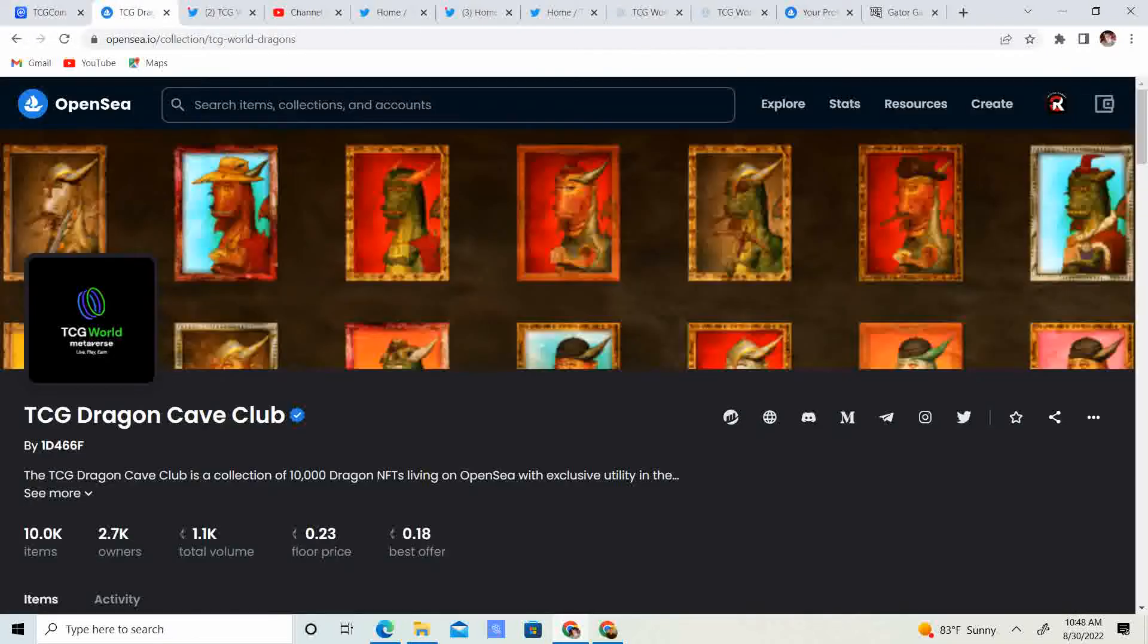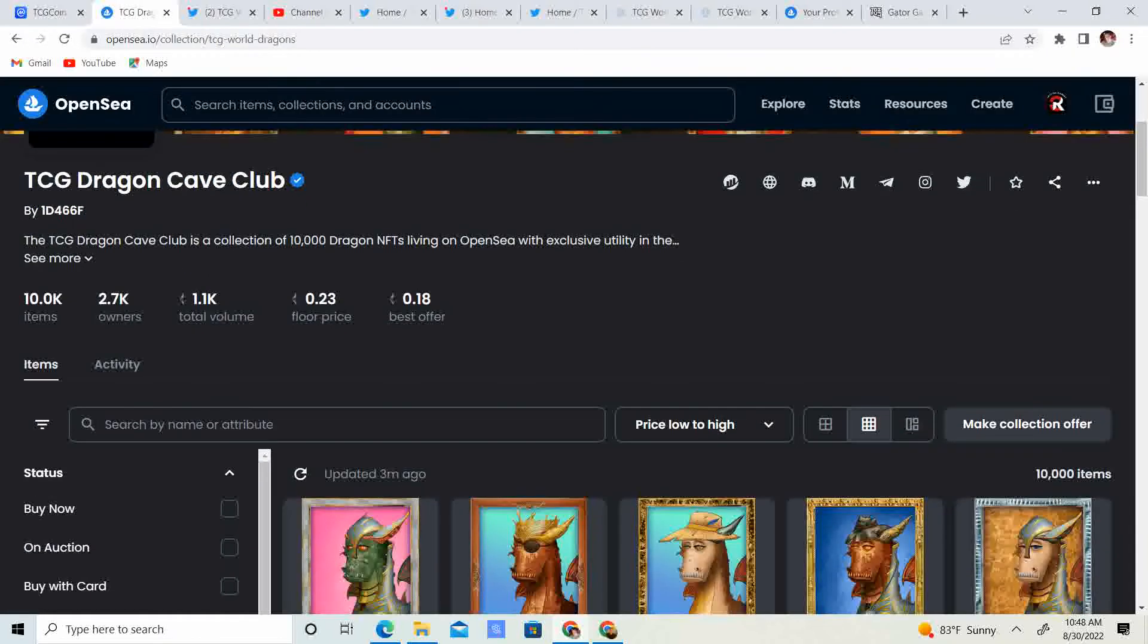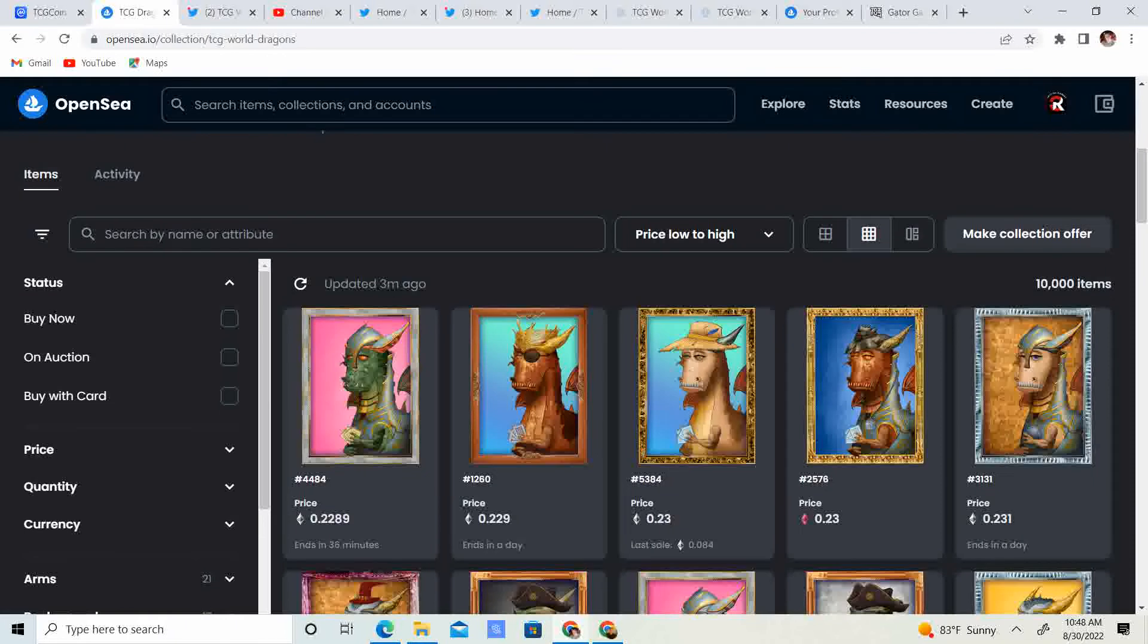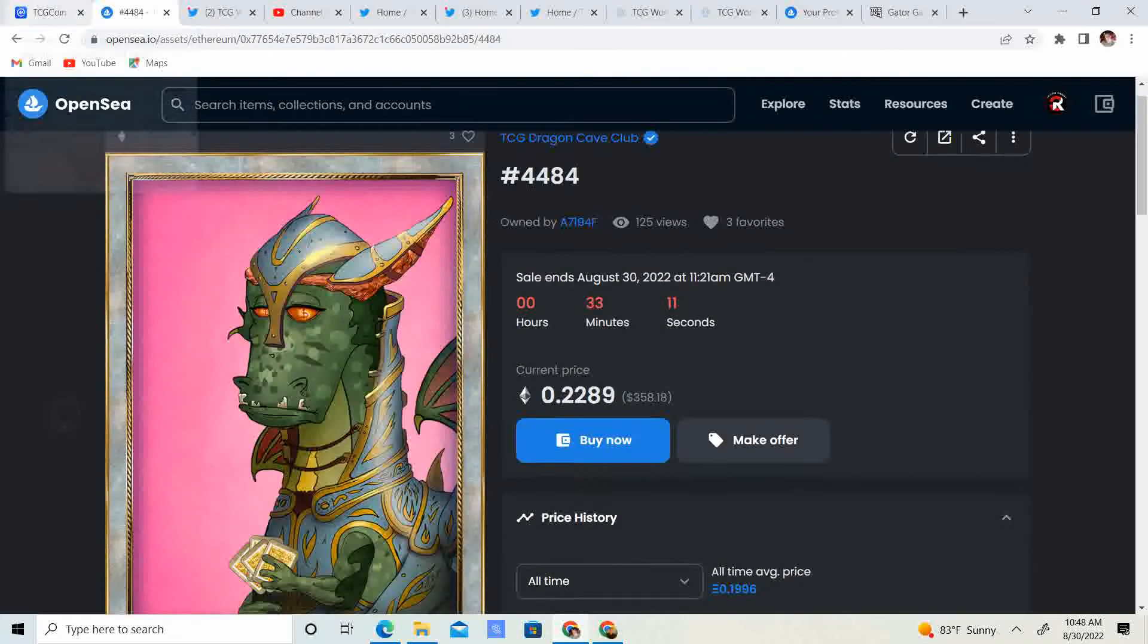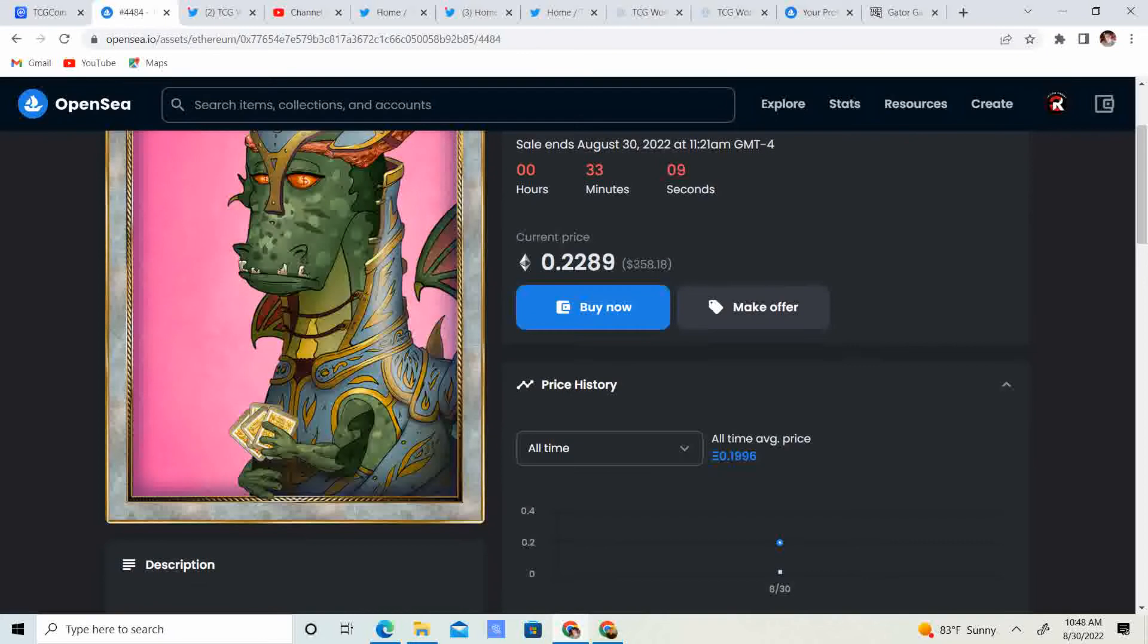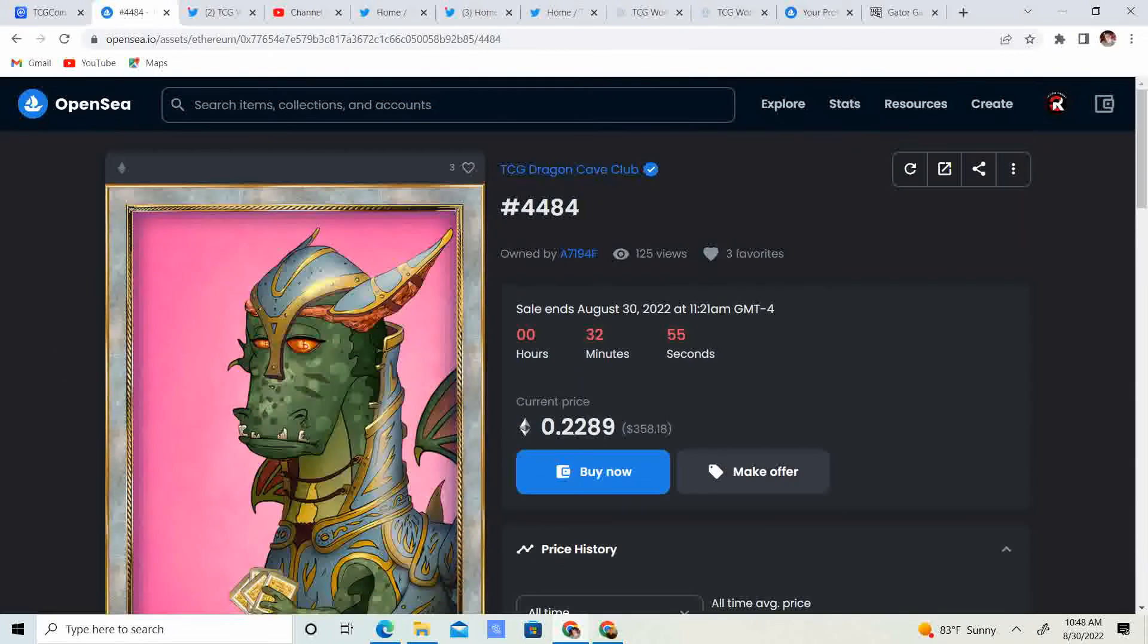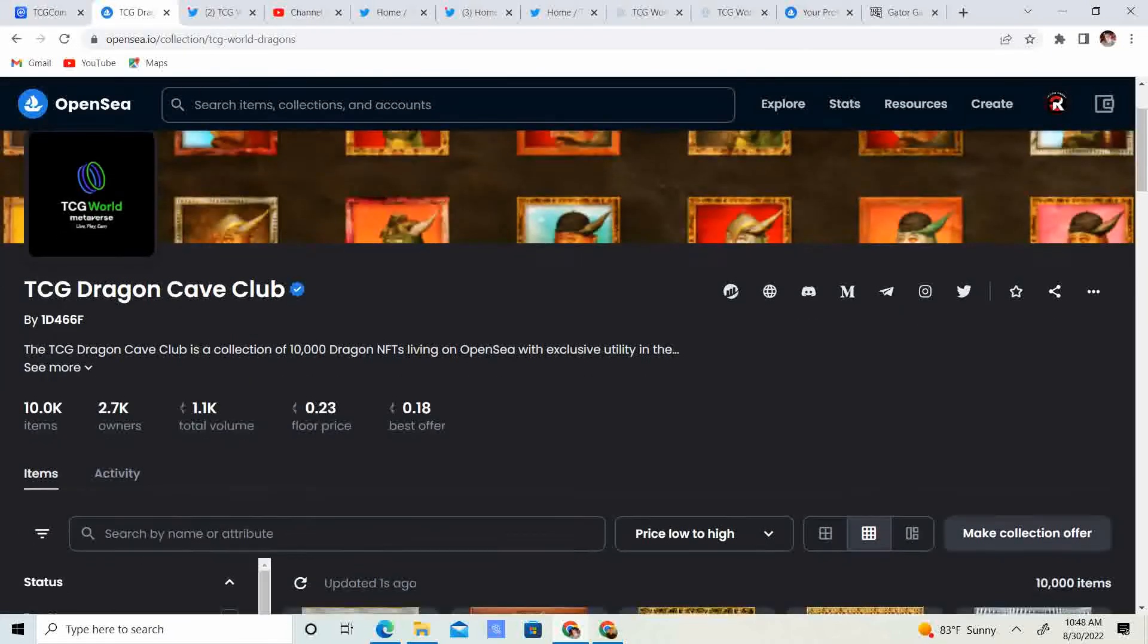If we do, hopefully you guys got money on the side to accumulate your favorite project, including TCG 2.0. Fill those bags and get ready for the bull run. So, let's take a look at the dragons. We are at .23 price floor. Technically, $358.18 is going to be the price floor. So, you guys can grab a dragon for under $400.